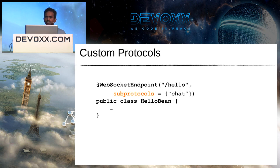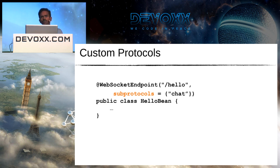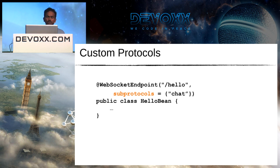WebSocket also has support for sub-protocols — you can negotiate between two peers what application-level protocol to use. If your endpoint knows a custom chat protocol layered on top of WebSocket, you specify it using the sub-protocols annotation element on the WebSocket endpoint, and during the handshake negotiation that is used to agree on the exact sub-protocol.